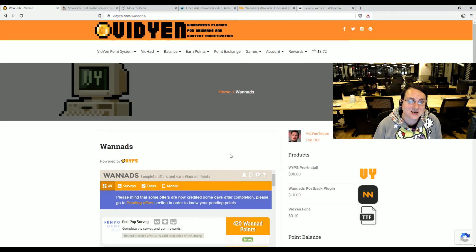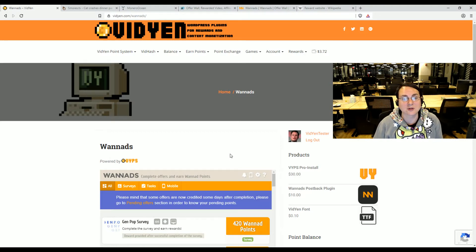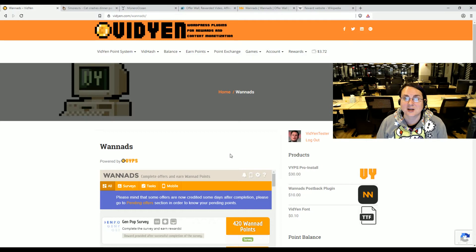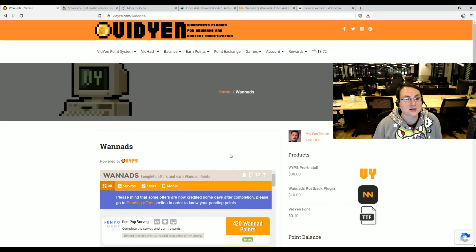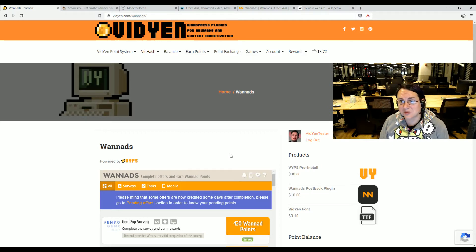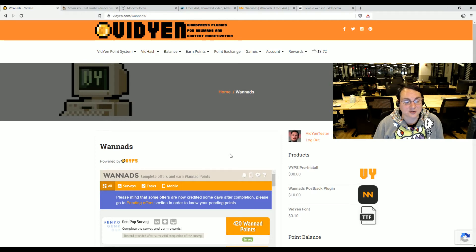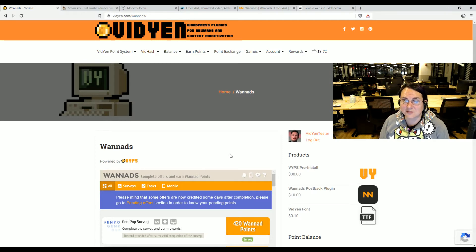But that's generally the idea of what a rewards site is. Definitely if you're interested, come to vidyen.com. This plugin is free. You will need to get approved through AdSend or Want Ads.